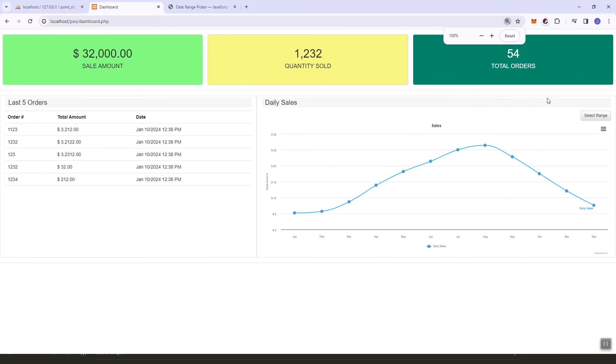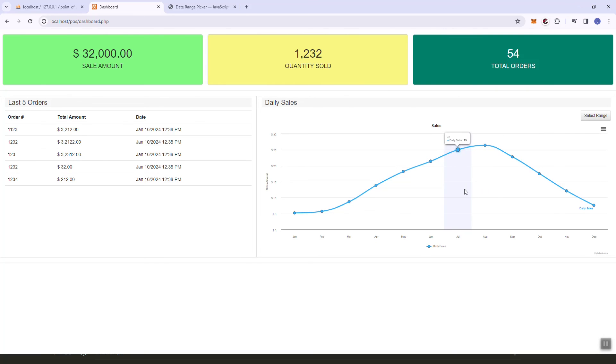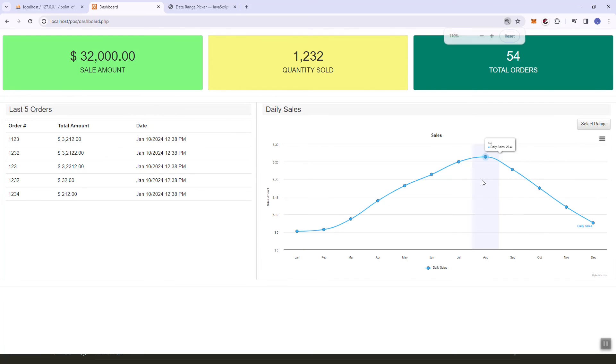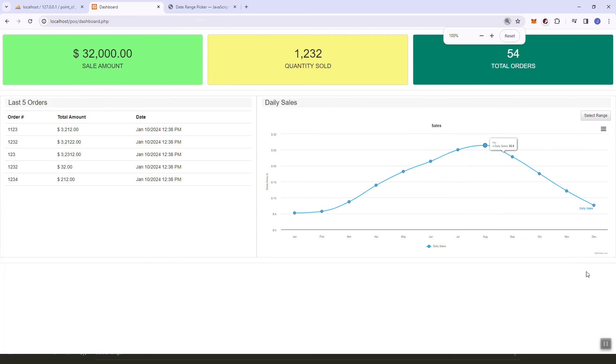In the next video, we are going to replace the dummy data here with the data that we have from our database.